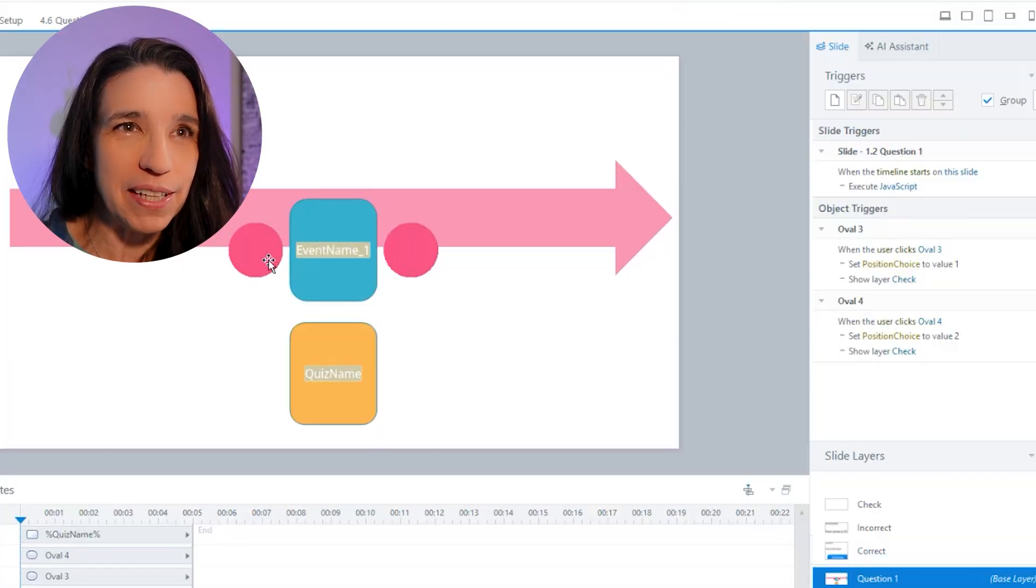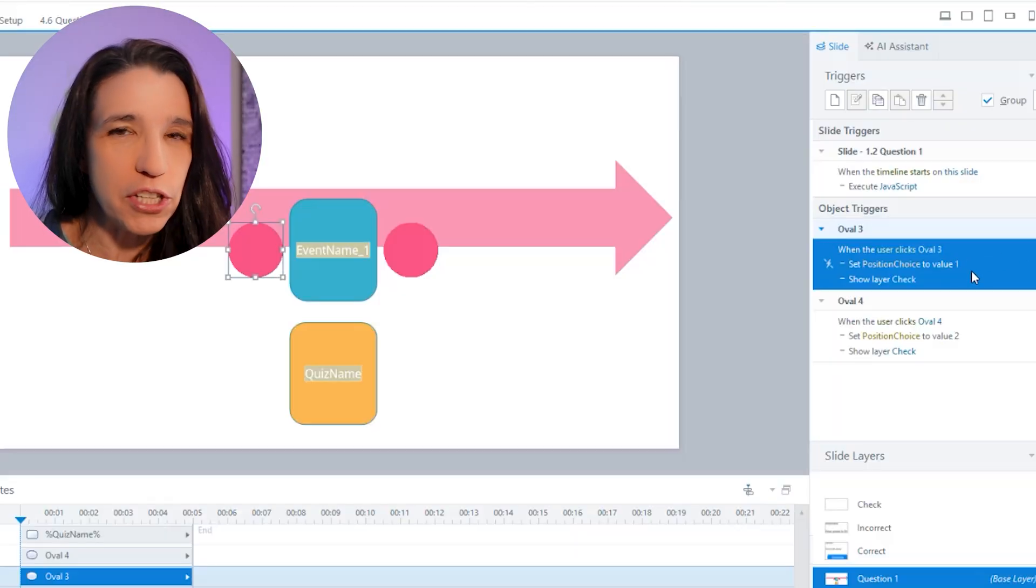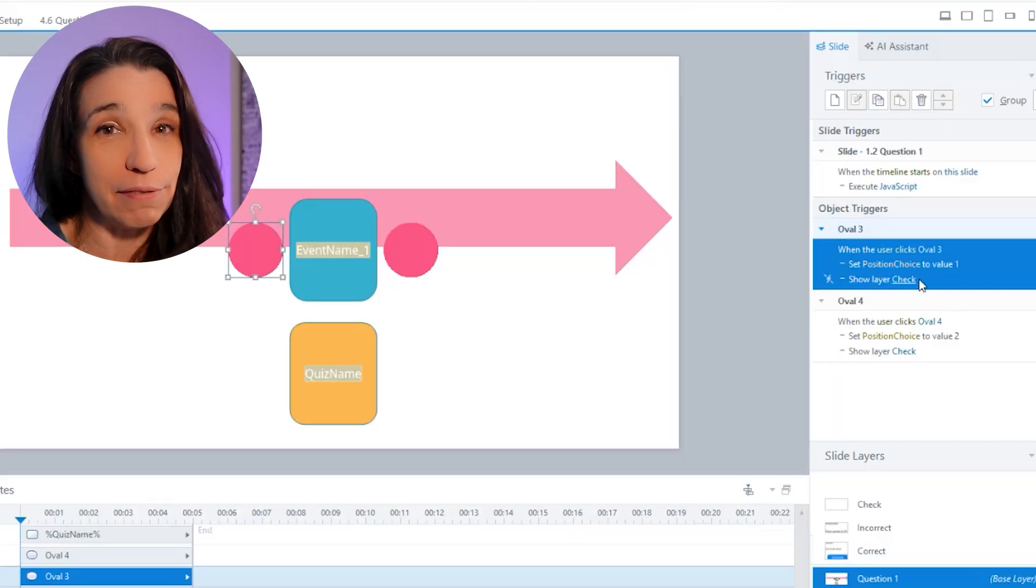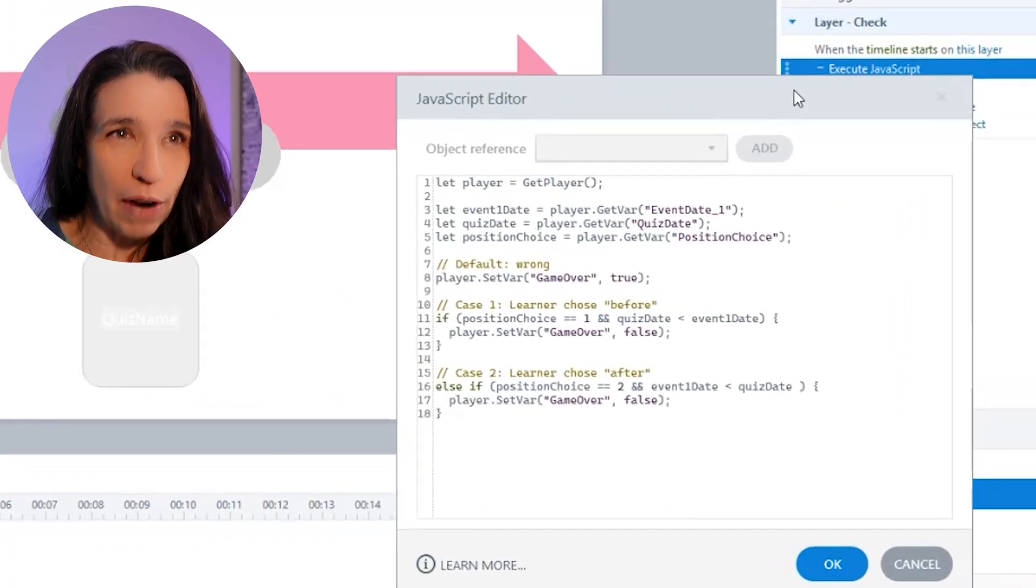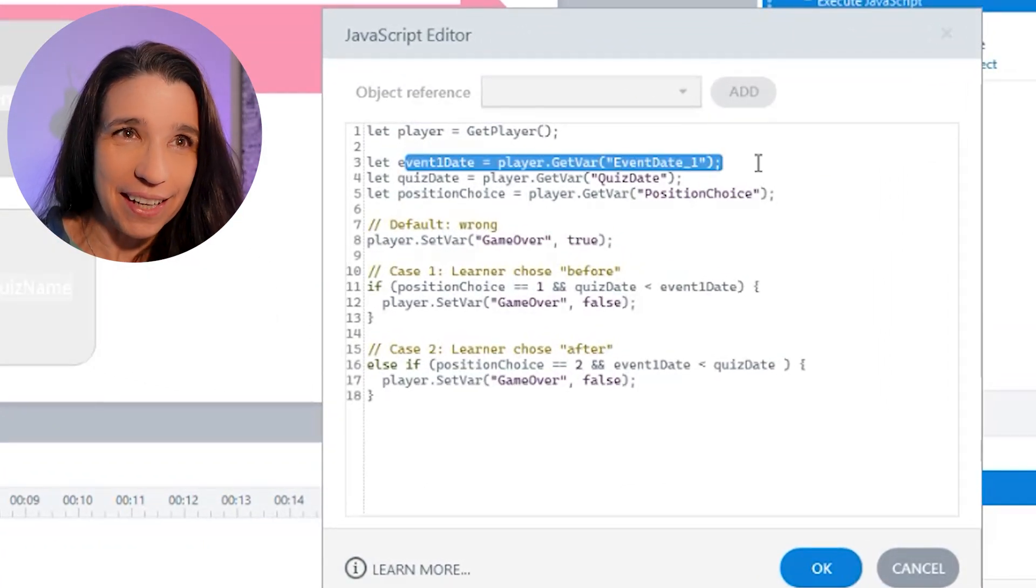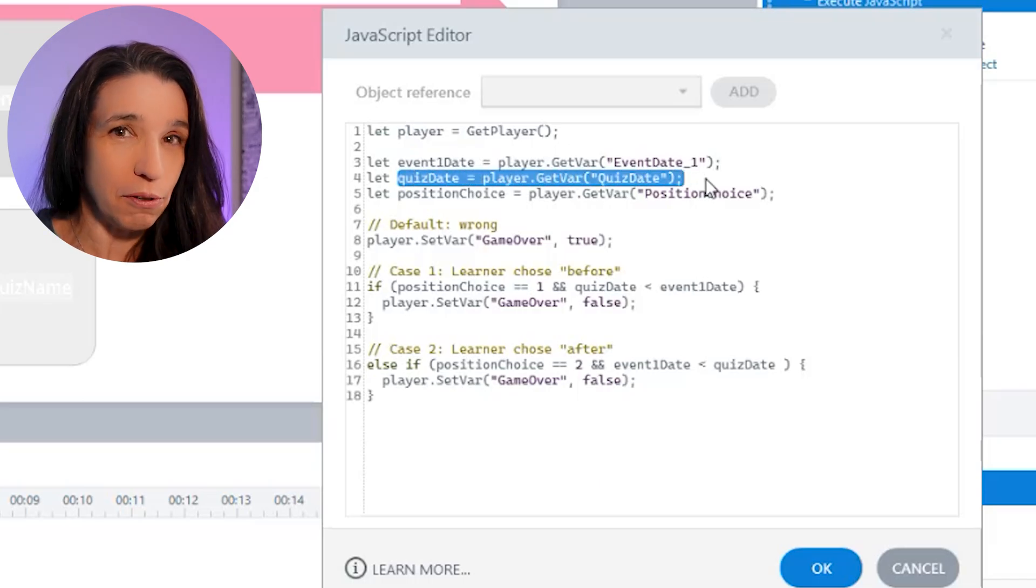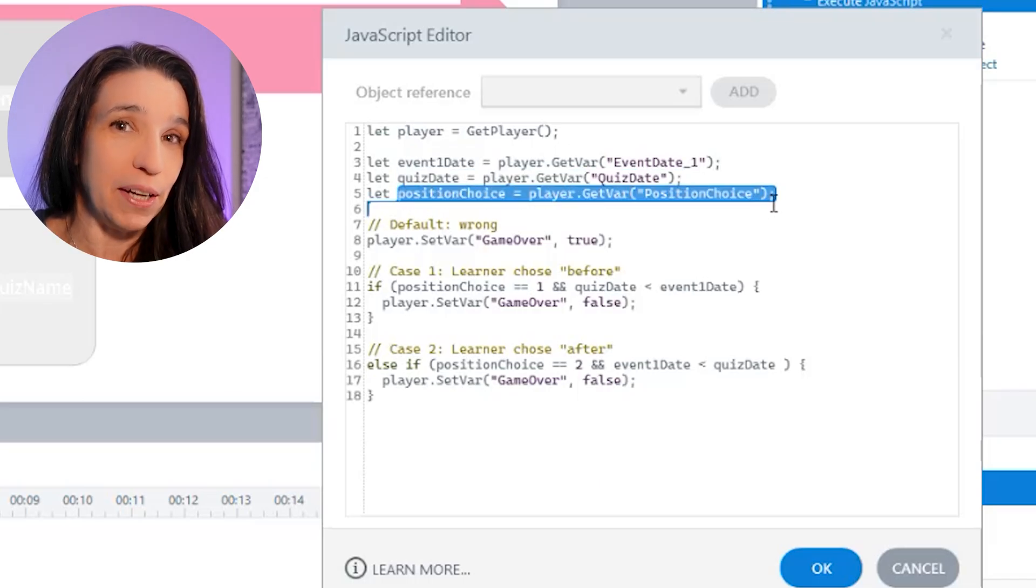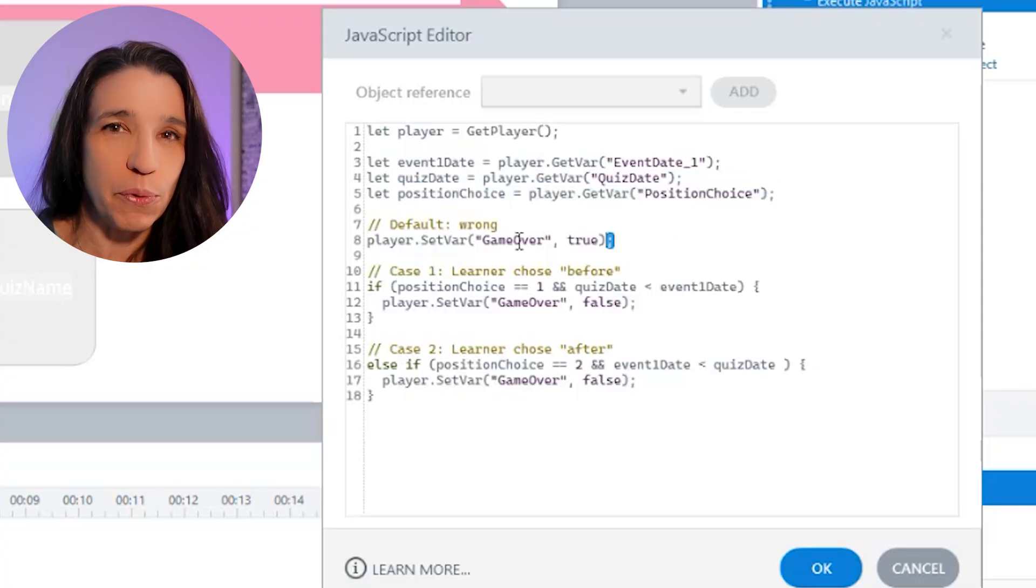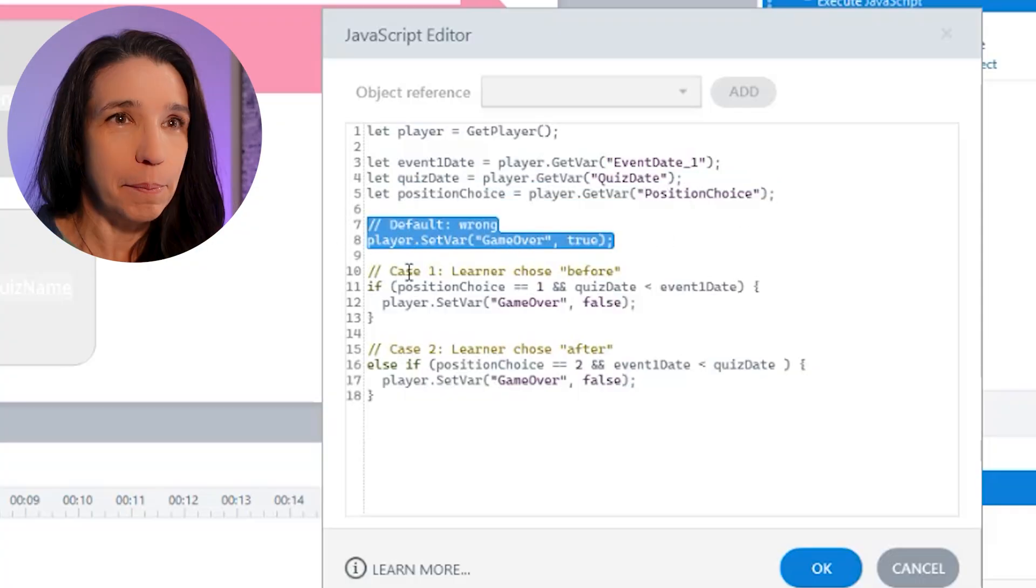Now when the learner picks one of these, I'm simply setting a variable called position choice to one or two. And then I'm going to go check to see if that's right. On this check layer, this script grabs the event date from storyline, so 1989, and the quiz date from storyline, so 1440. And also what position did I pick? One or two? By default, we're going to say that the answer was incorrect. So first we set game over to true.